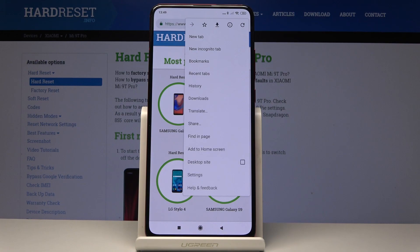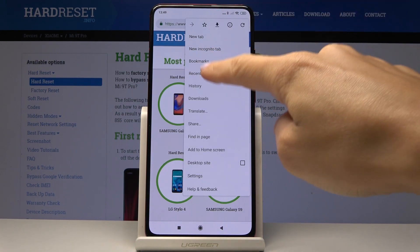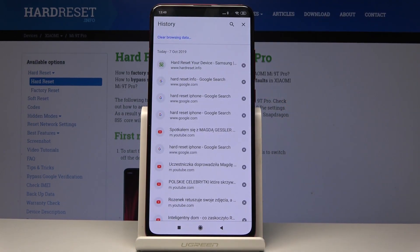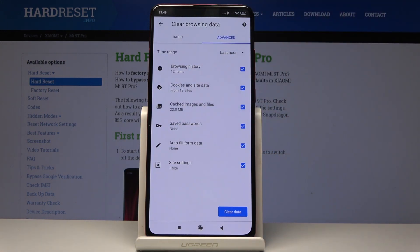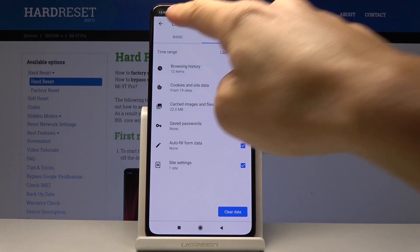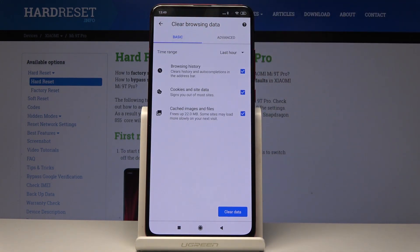Then click on the more icon, which is the three dots in the right upper corner, and select History. Here you have to click on Clear Browsing Data and now select Basic or Advanced features.